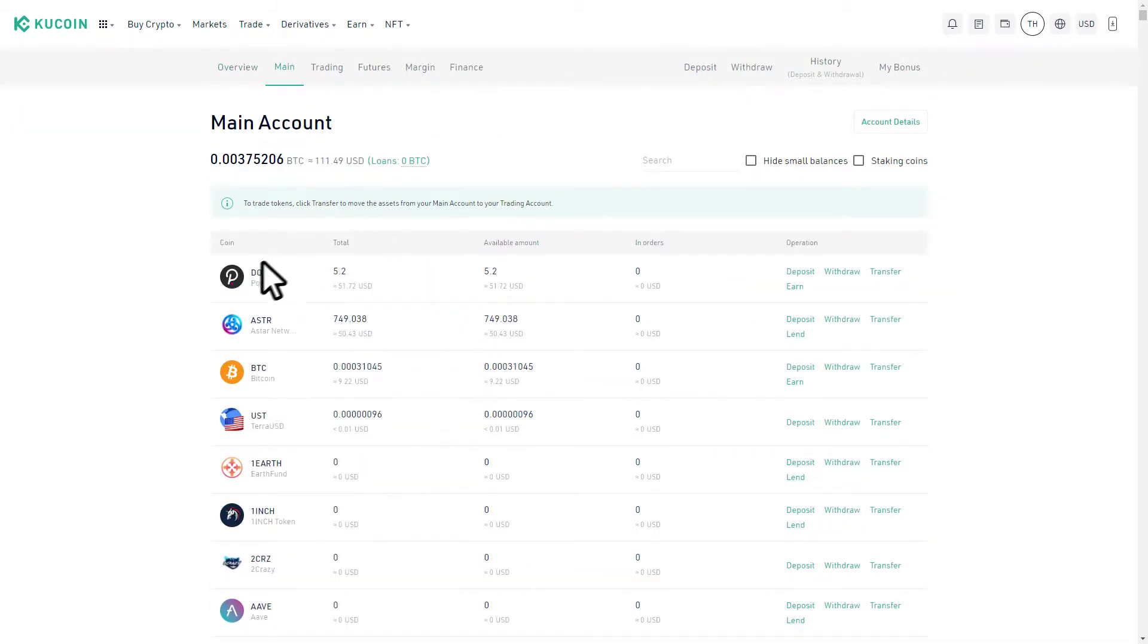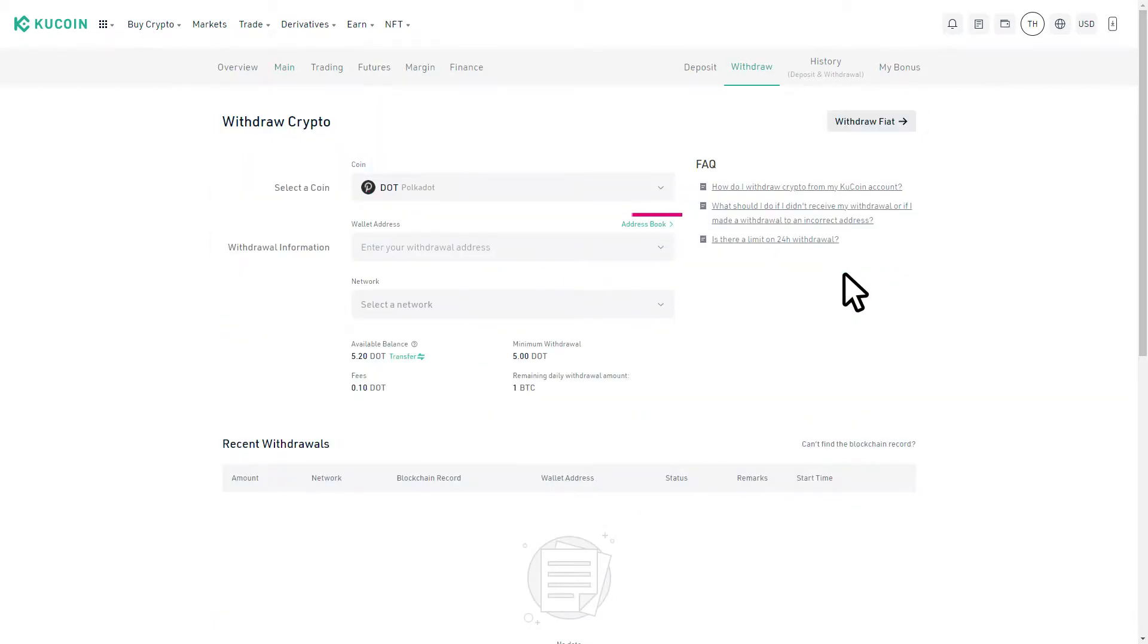Find where DOT is located in your wallet. From here, find the withdraw button and click it.